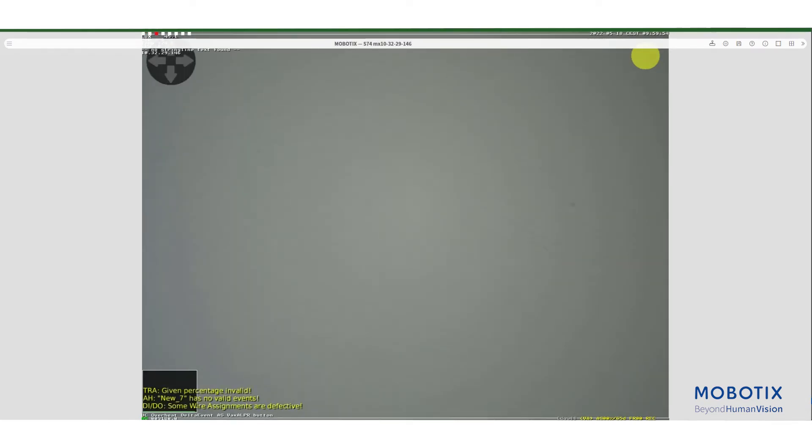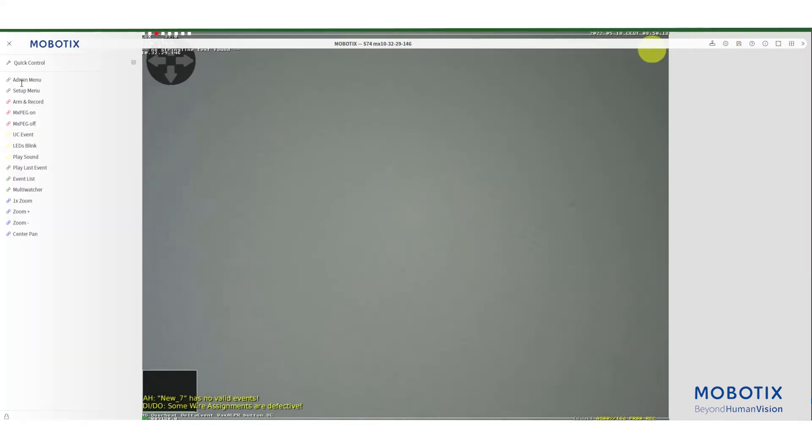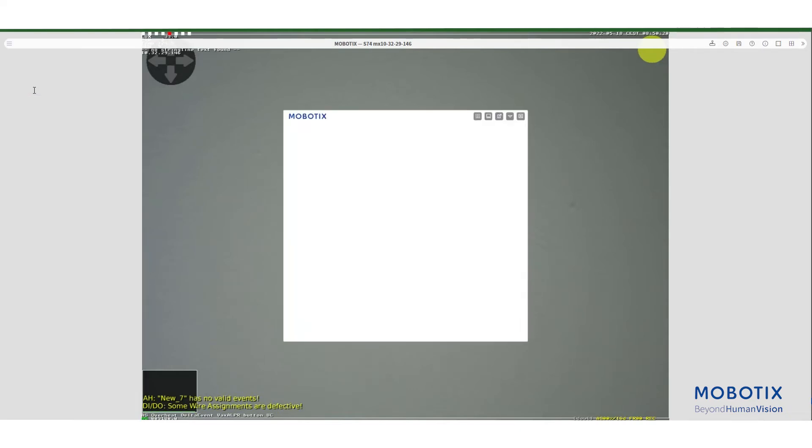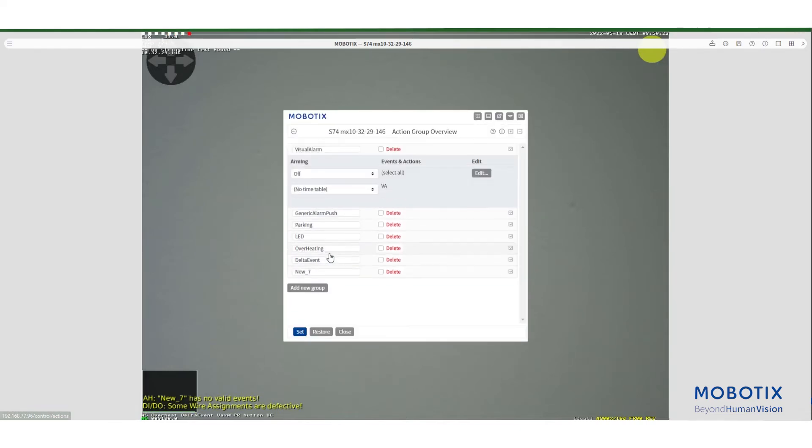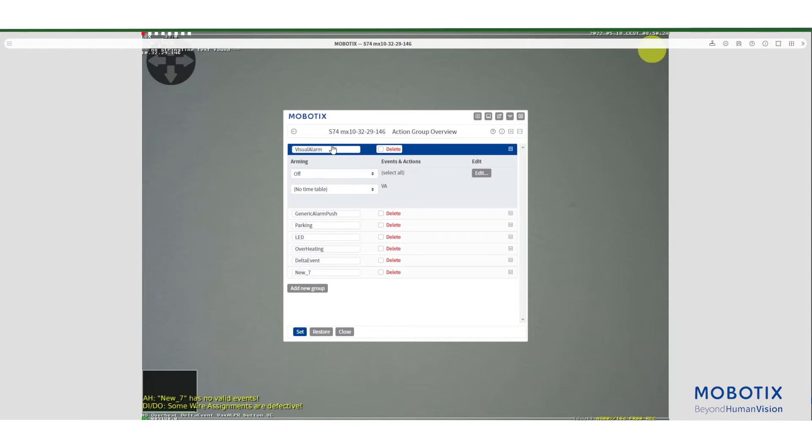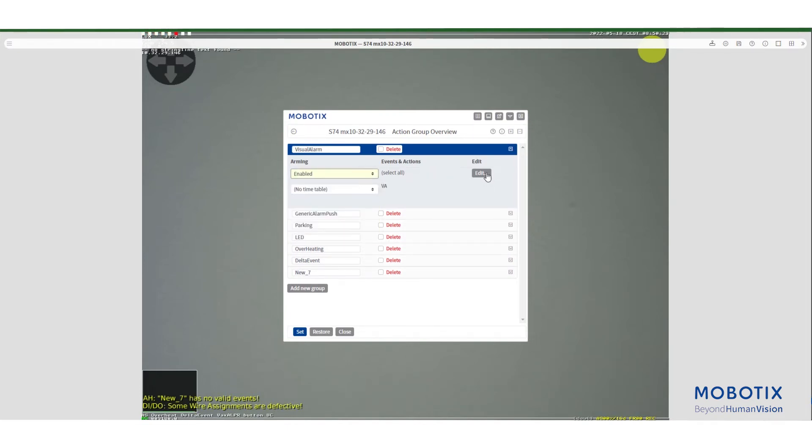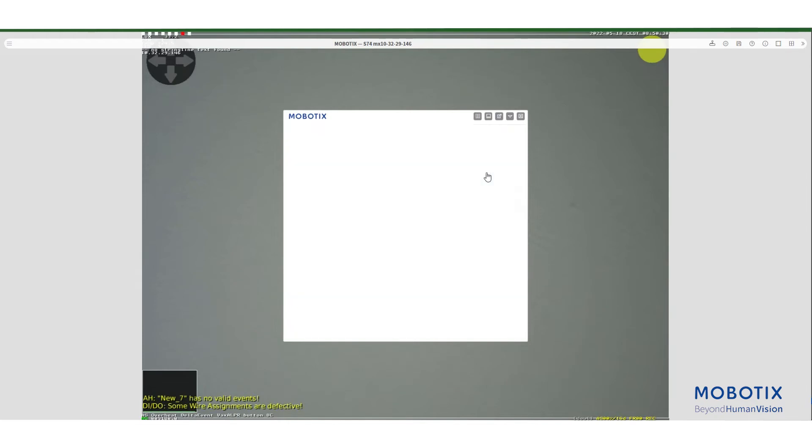It's time to see the new visual alarm we created in action. To do this we need to set up an action group. Go in the camera setup menu. Under event control select action group overview. To save some time in this tutorial we will use the predefined visual alarm group.